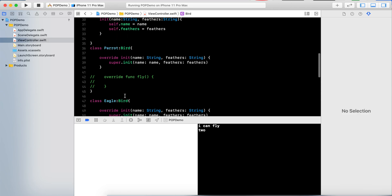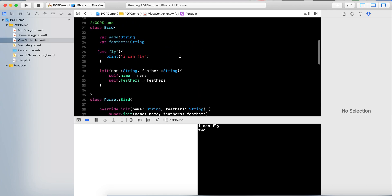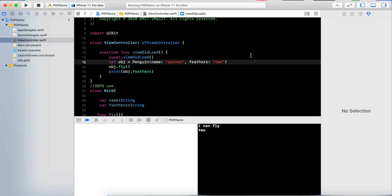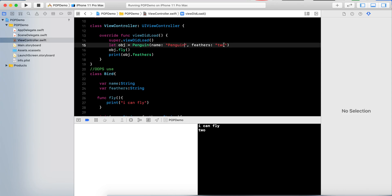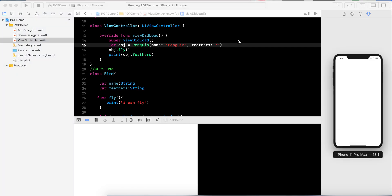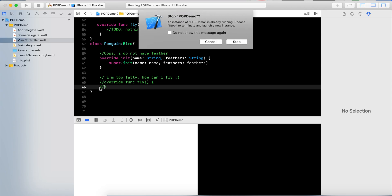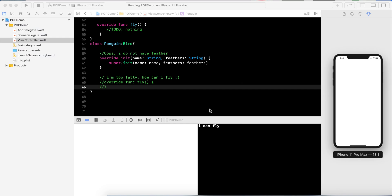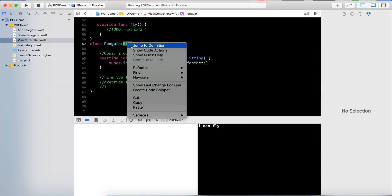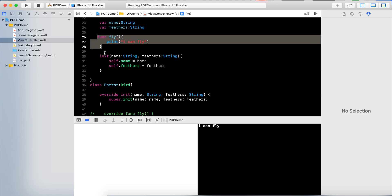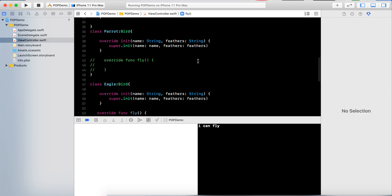Now let's create a Penguin object. Penguin is here, it has no feathers. Let's run the build and see what happens. It says 'I can fly, I can fly' — but I cannot fly! This feature is coming from the parent Bird class, but I don't need fly because I don't have any flying properties. This problem will be removed by using the concept of POP.